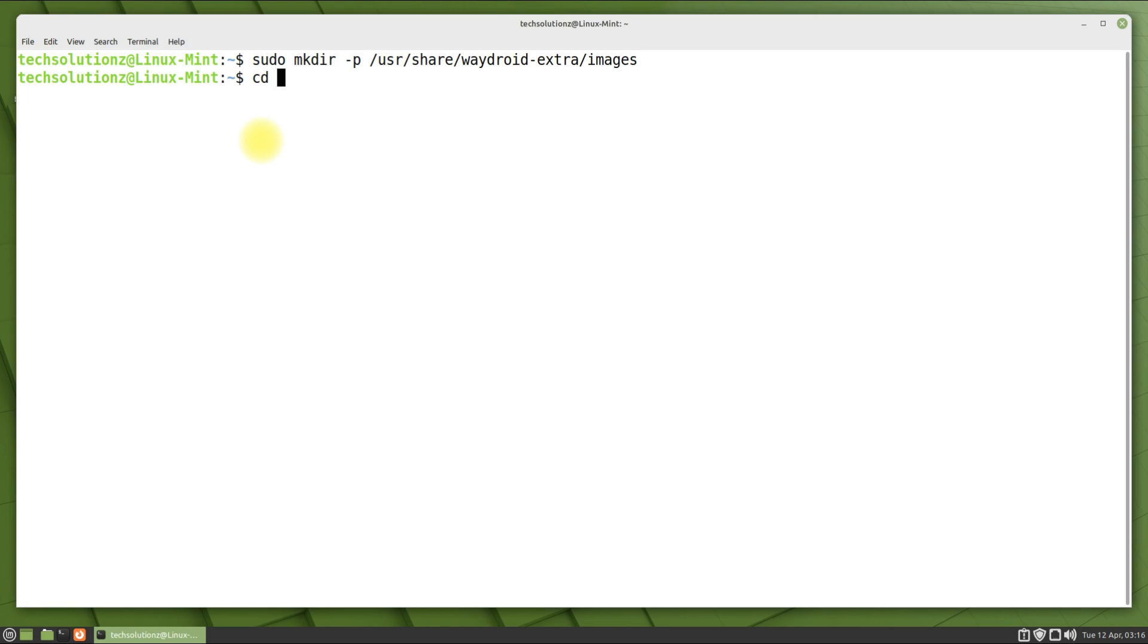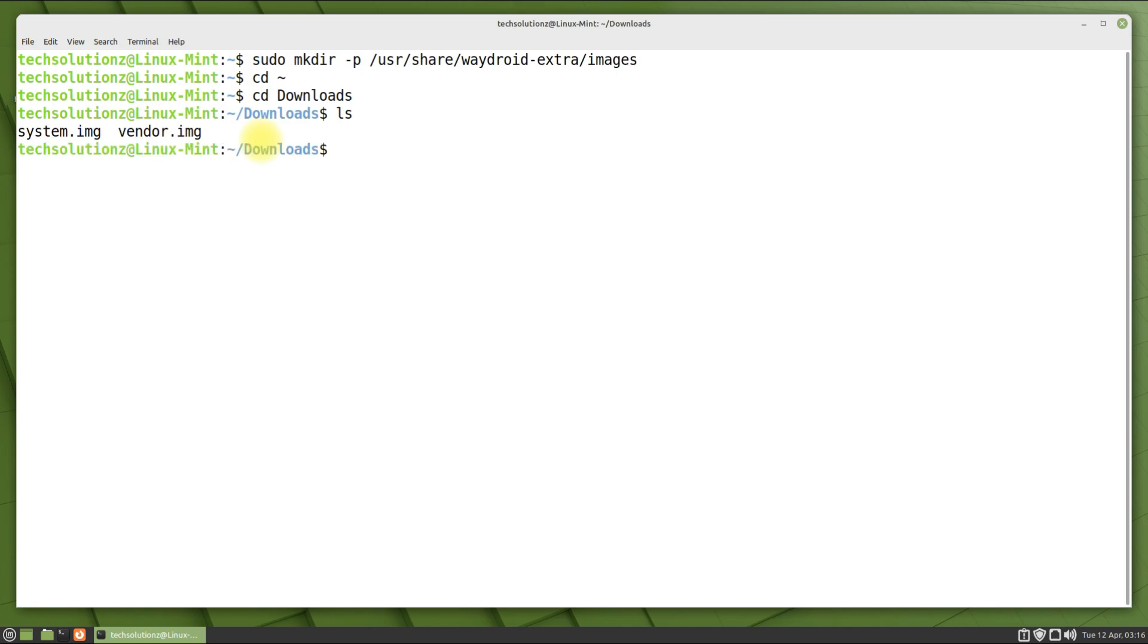Copy the downloaded Android system and vendor images to the recently created directory. Please do this with care to avoid any error.